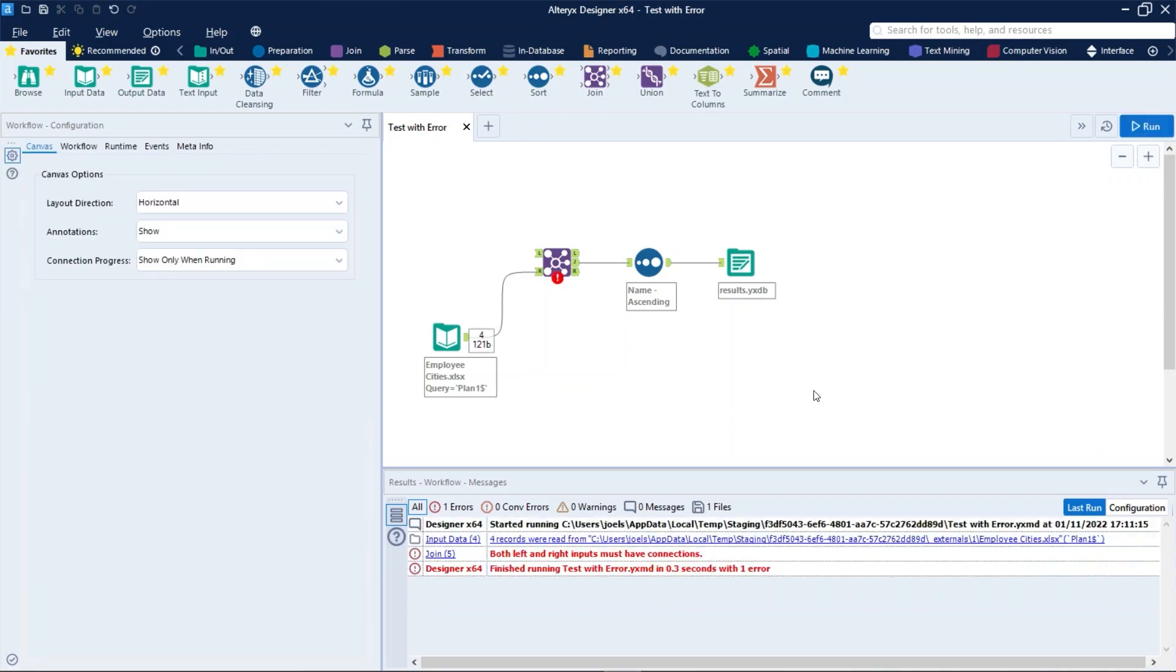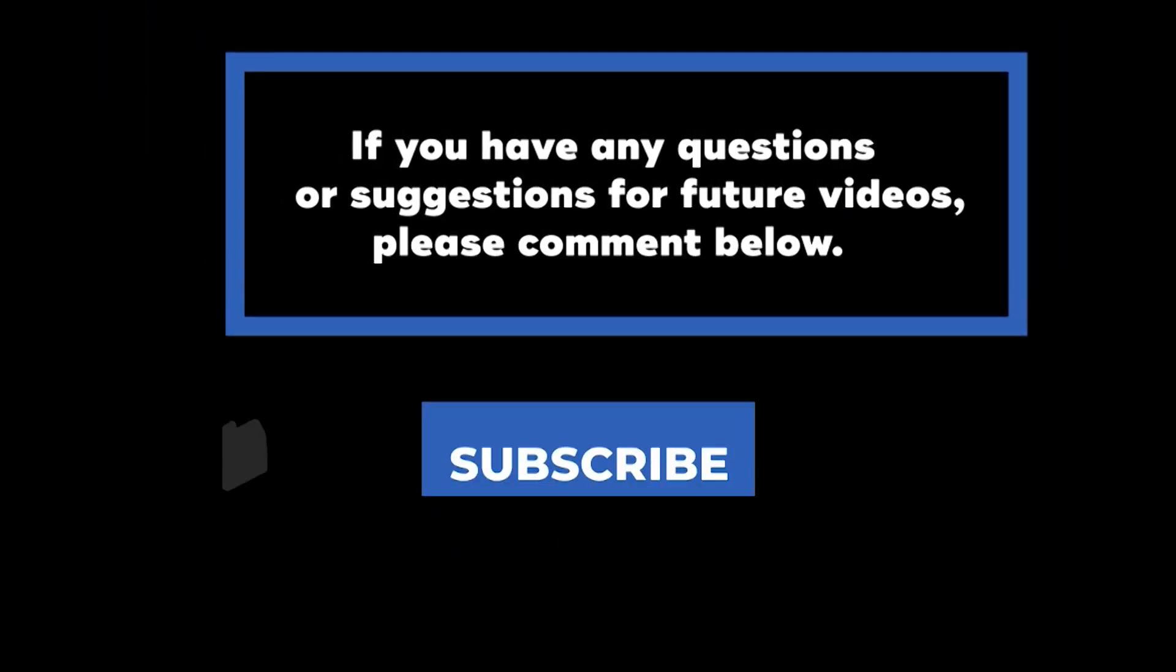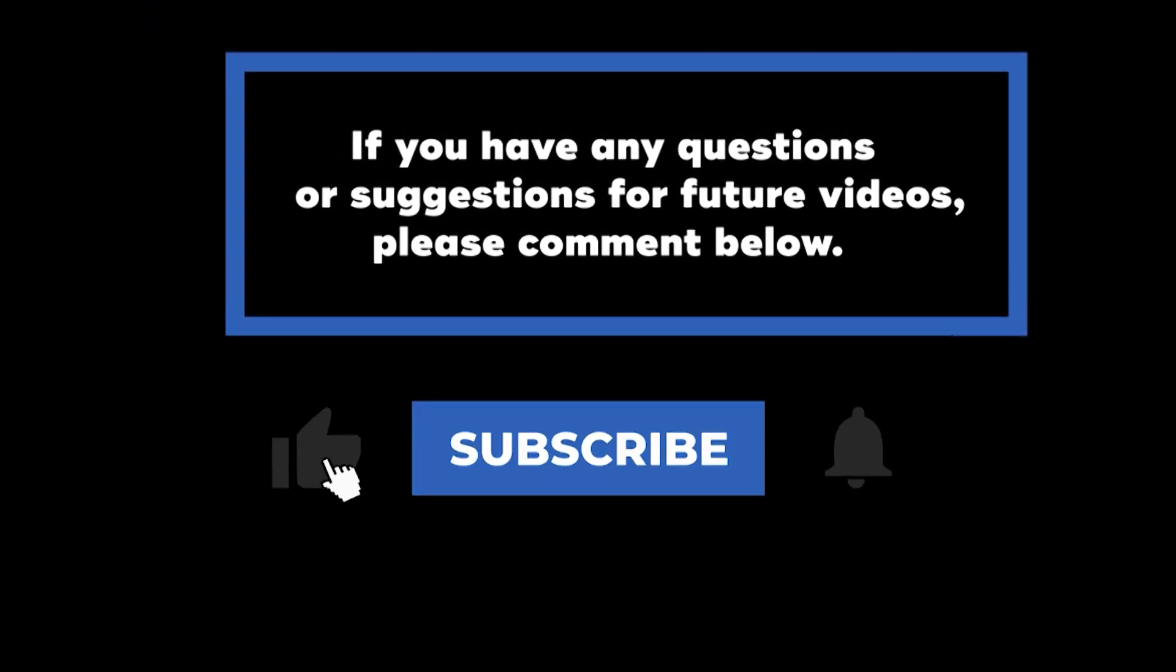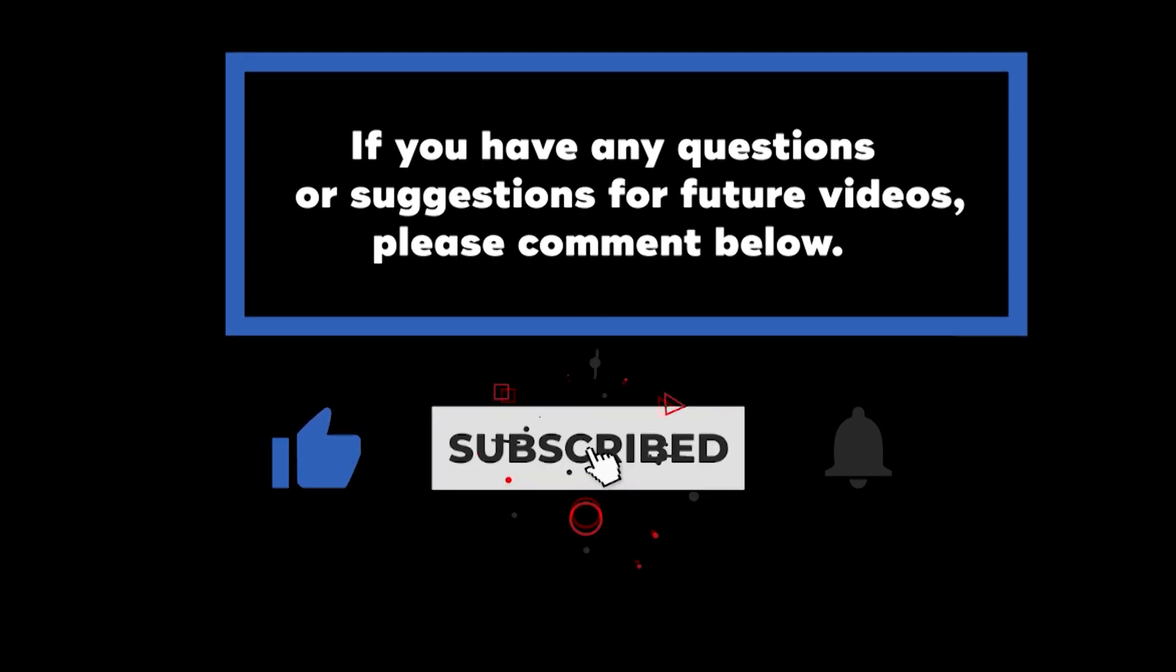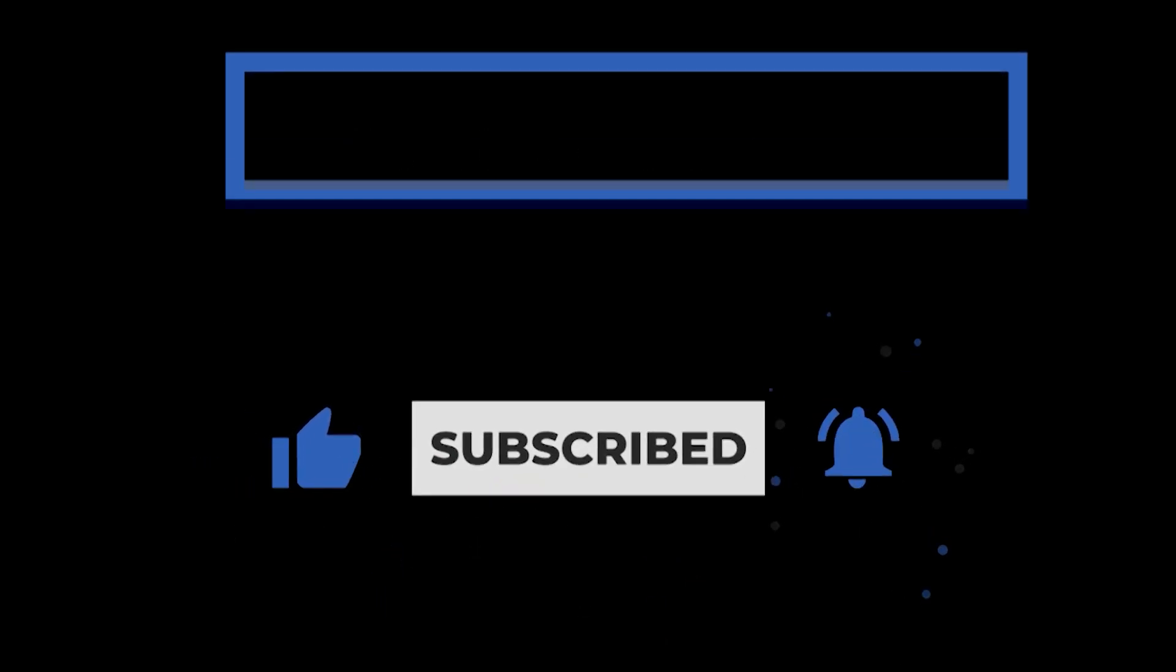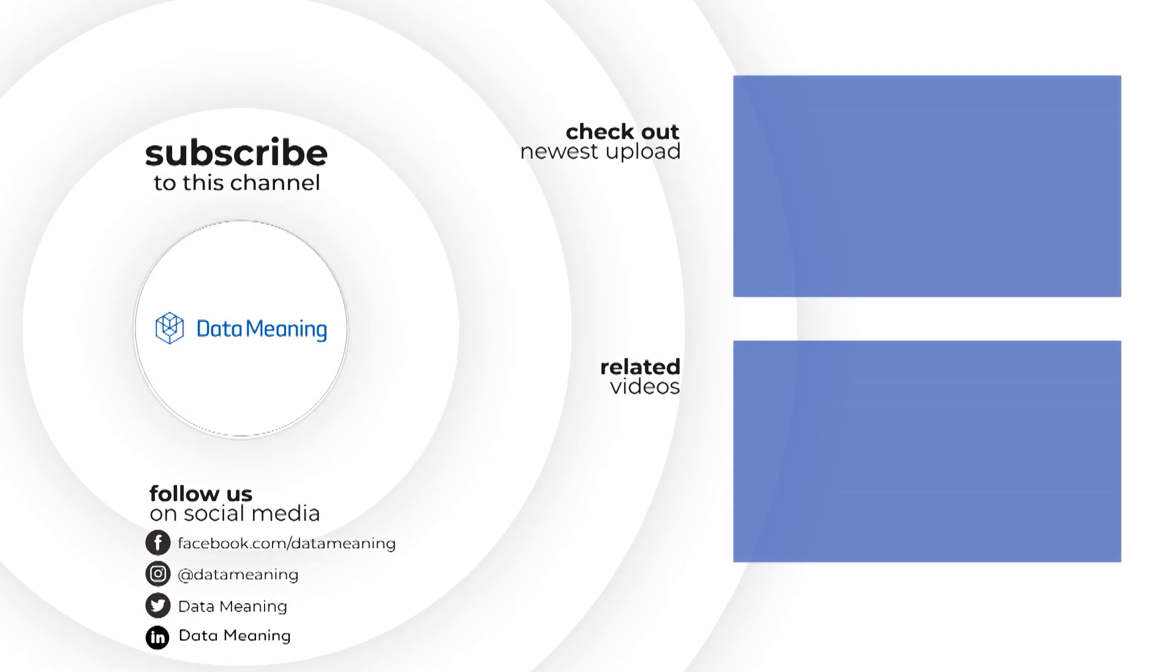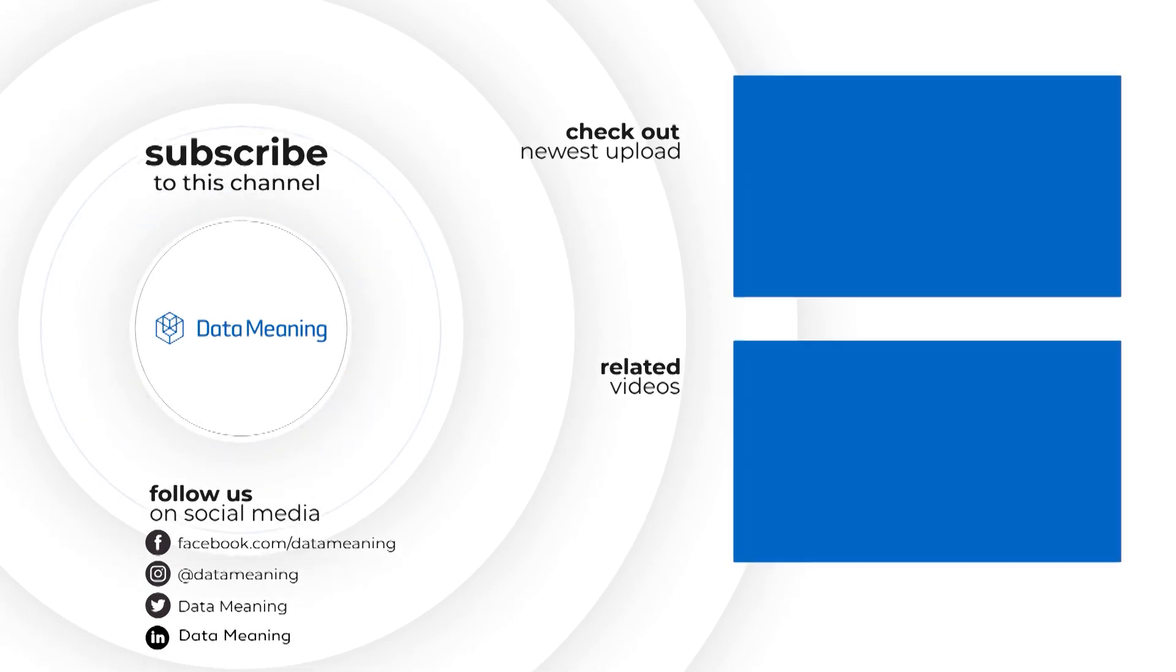And we can see the same log messages. If you have any questions or suggestions for future videos, please comment below. Don't forget to subscribe to know when future videos are posted. Thank you for watching.